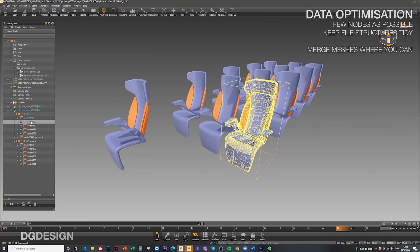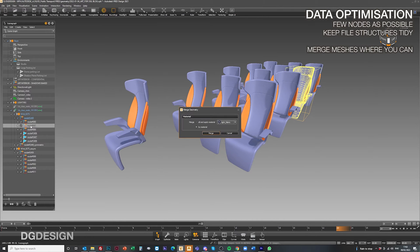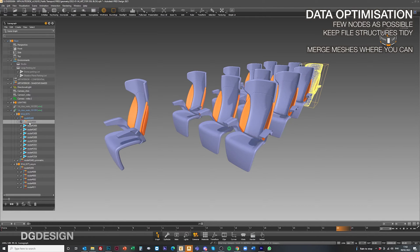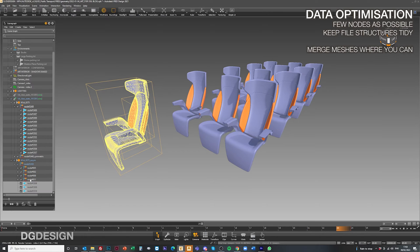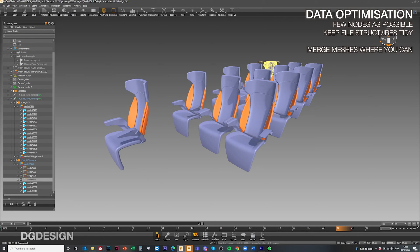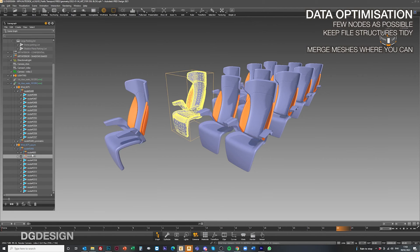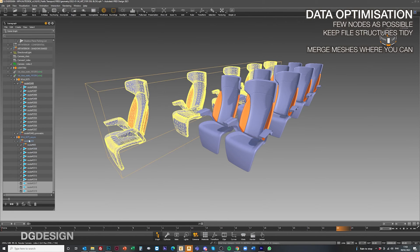For much the same reason, we try to keep light sources to a minimum — as few as possible. You don't need many in order to assess the design. As far as prepping the data goes, we ensure we've got as few nodes in the scene as possible and the file is structured very tightly, because again, this can cause lagginess and jerkiness in the frame.